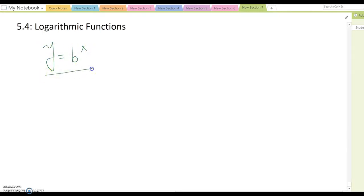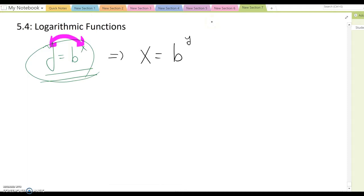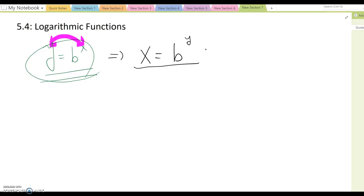From y equals b to the x — this is the general form of the exponential function. To find its inverse function, step one is to switch the x and y positions. This gives us x equals b to the y. From here, we want to solve for y, but unfortunately it is not possible to solve for y as is. Fortunately, a Dutch mathematician named John Napier developed a property called the logarithm.